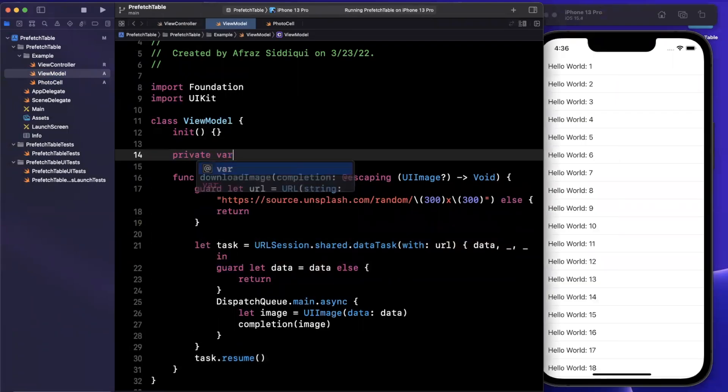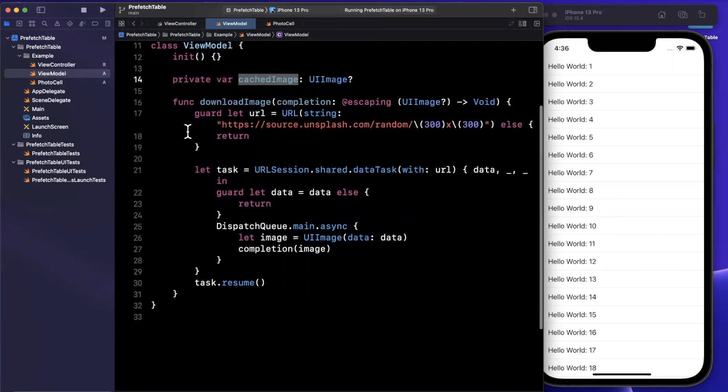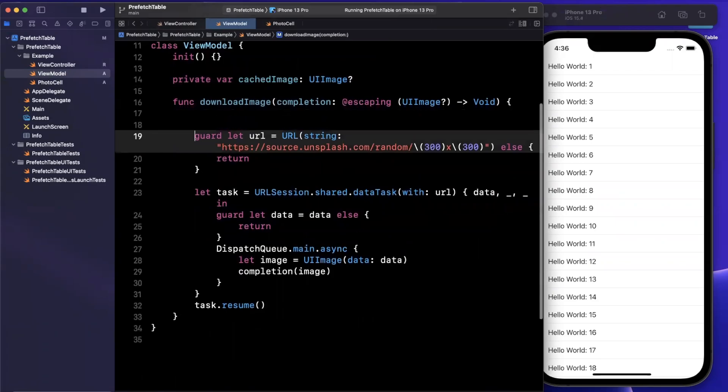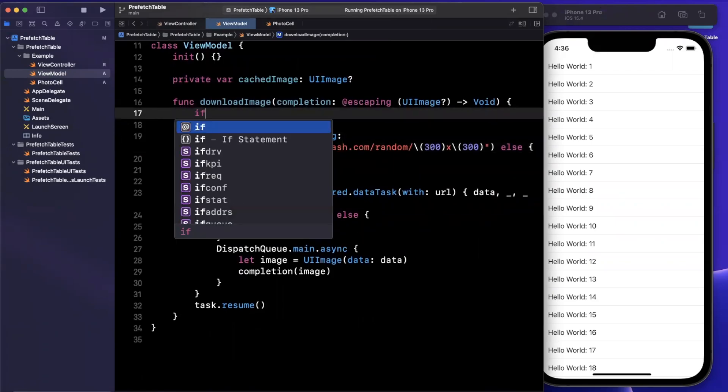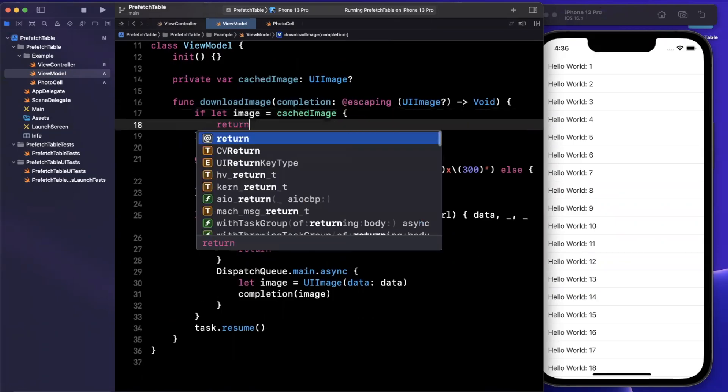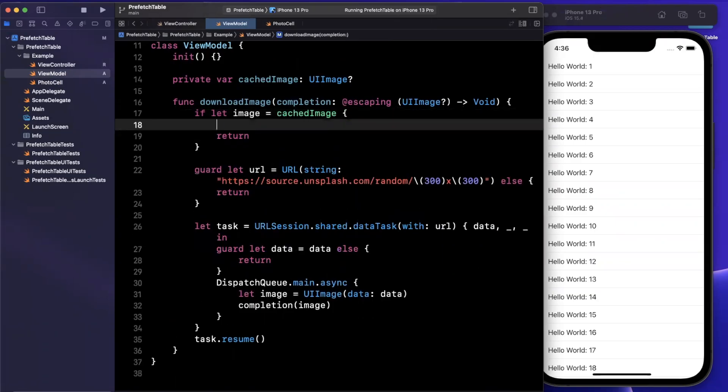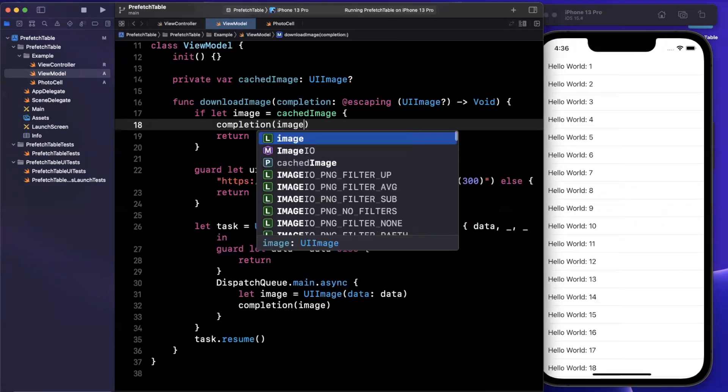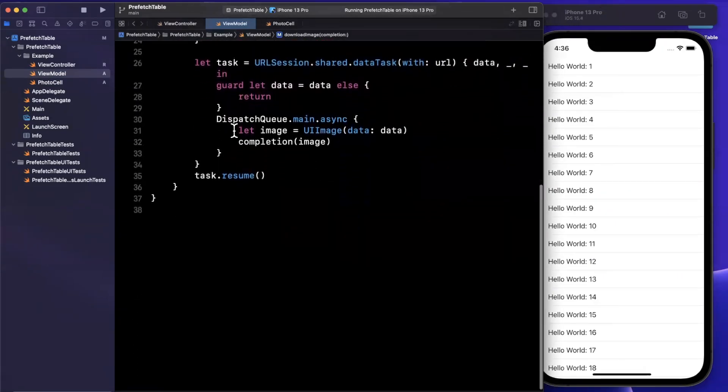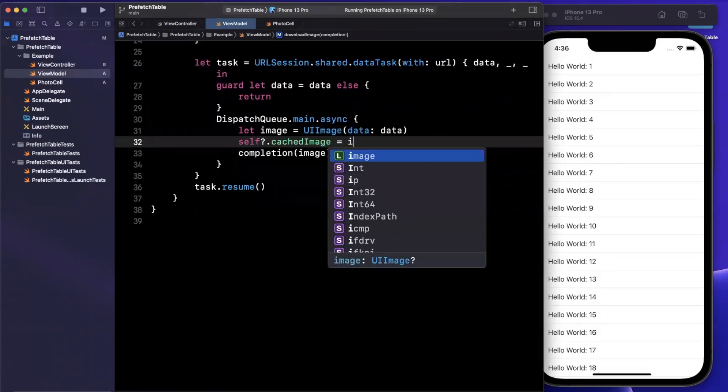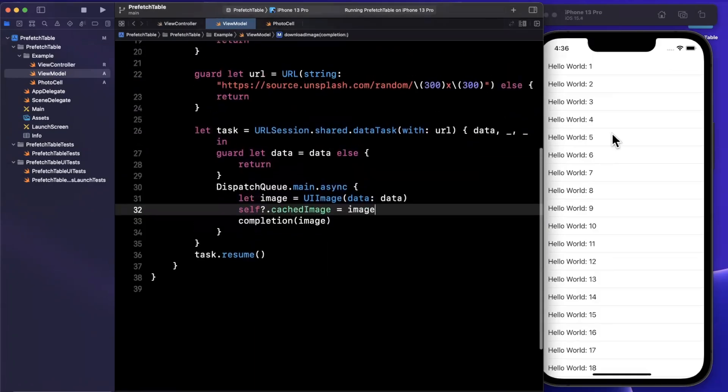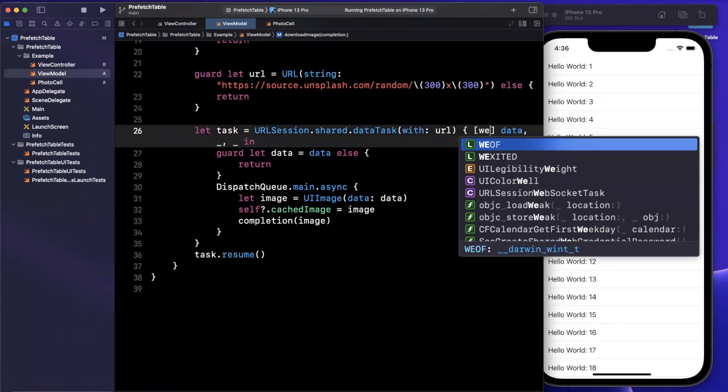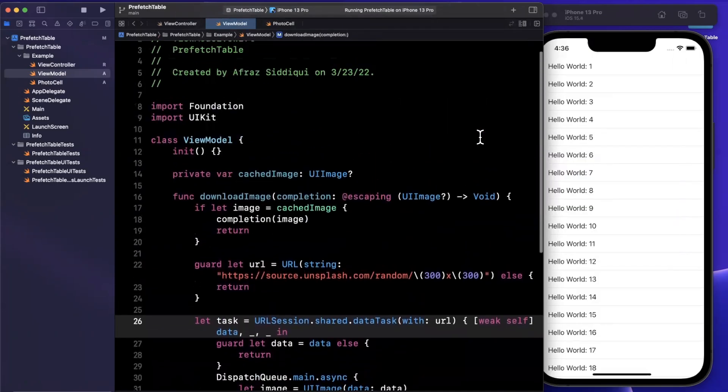And one thing that we should probably take care of here is we don't want to have to download this image over and over when we scroll the table up and down. So we're going to want to cache it. So I'm going to create a cache in here. So we'll say cached image and this will be a UIImage. So before we even try to download and go down the code path, we'll say if let image, if we have a cached image, we can simply stop this function call and pass back said image via our callback. And of course down here we want to actually hold on to the cached image or the downloaded image I should say. So we'll assign it down there.